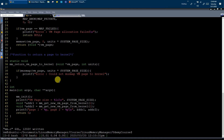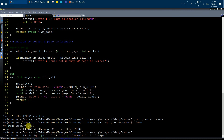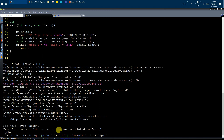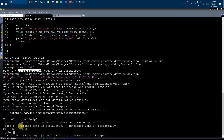Now I am compiling the mm.c file and executing it. You can see that the virtual memory page size on my system is 4096 bytes. I allocated two virtual memory pages using mmap. By typecasting the addresses to unsigned long and subtracting them, you can see that the difference between the two virtual addresses is huge.